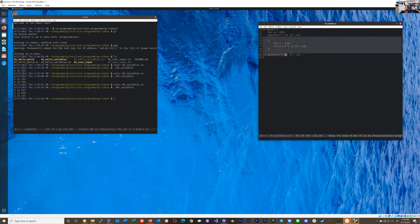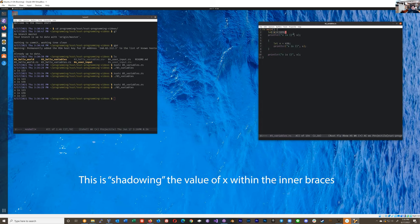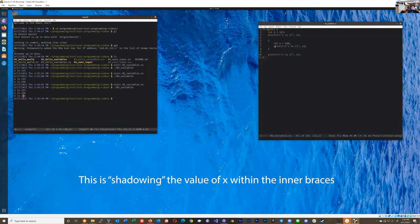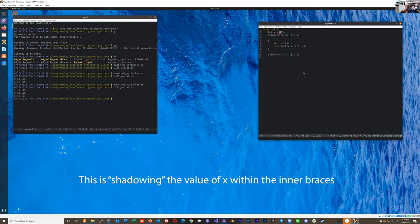So it's actually, if you notice, I set x to 123, print it off. It's 123. Okay. In the braces, I set x to 456, print it off. It's 456. I'm outside and it's back to 123. This x, the second x is actually shadowing. It's not actually a reassignment.